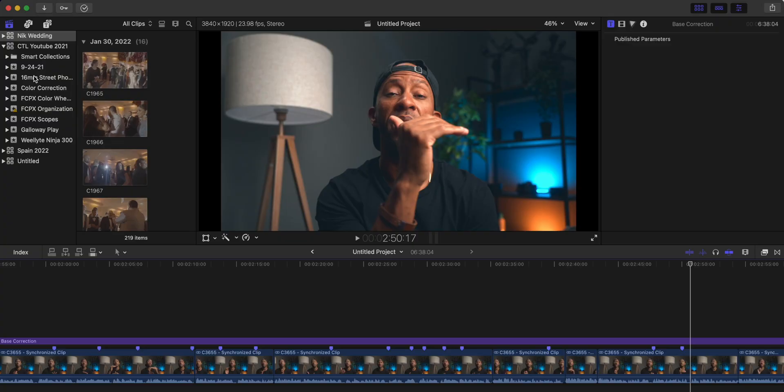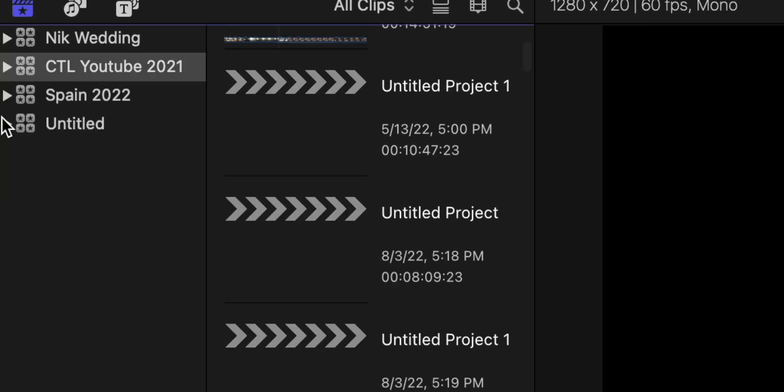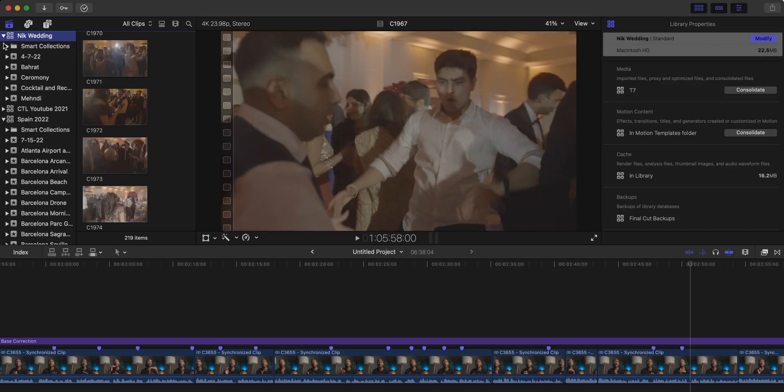Everything that we talk about from here on out is going to live within a library. That's going to include your events, your projects, any of your clips and media — everything lives in a library. You can have multiple libraries open at one time, and you can also have your libraries on different hard drives. Just know that libraries are the first level of organization and everything else lives inside them in Final Cut Pro.